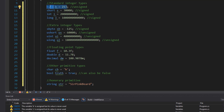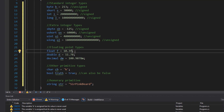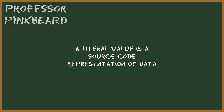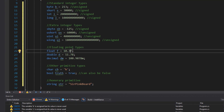Some variables require extra information to make sure what you're storing is correct. For double — the most common floating point type — you don't need any extra info; just put in a real number. For float, however, you'll notice an F after the number. Putting an F tells the compiler this is a float literal value. A literal value is just a source code representation of that value. Similarly, for the decimal data type, you put the letter M after the number to mark it as a decimal literal.